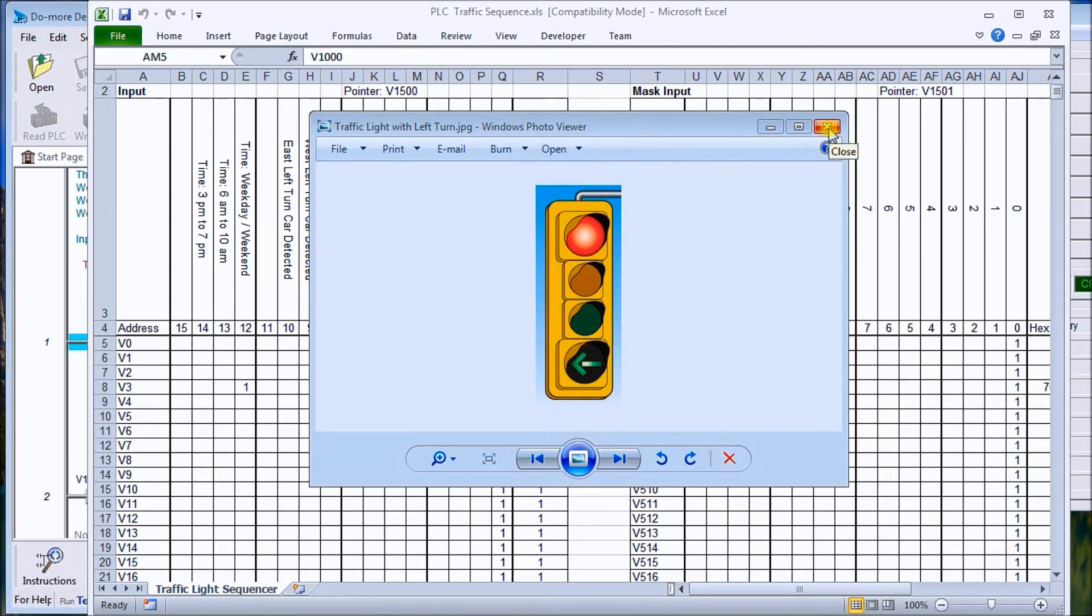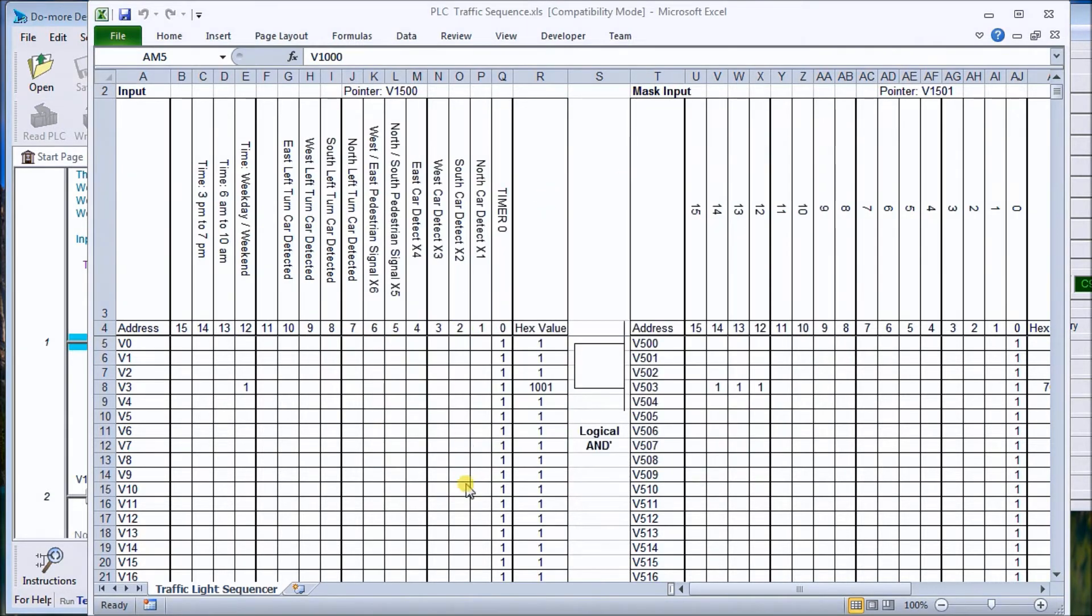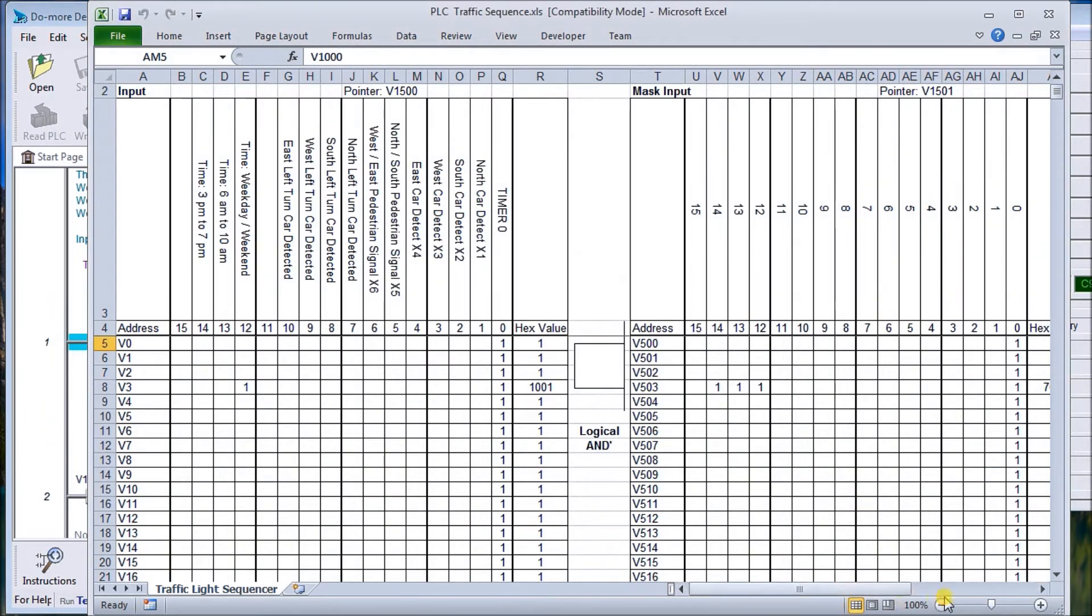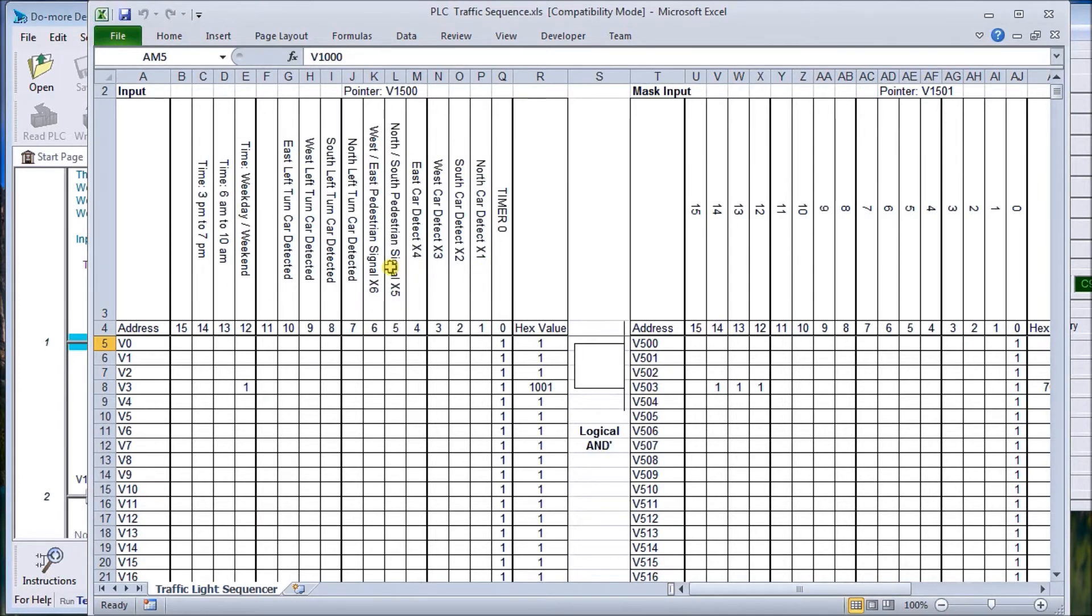The first thing we're going to do is use indirect addressing to control these traffic lights. We'll come up with some tables with inputs: car detection north south and west east, pedestrian signals, and left turn signals.